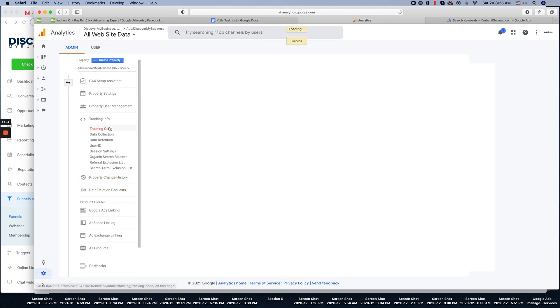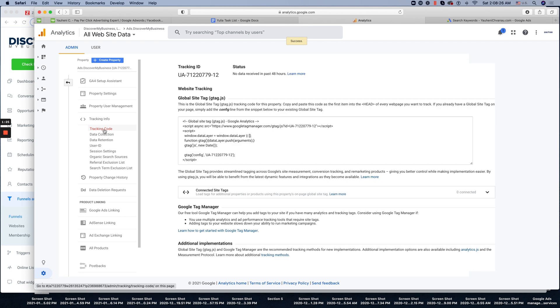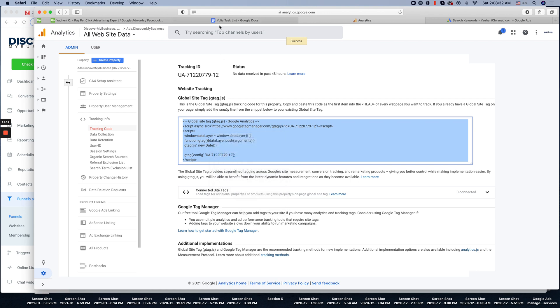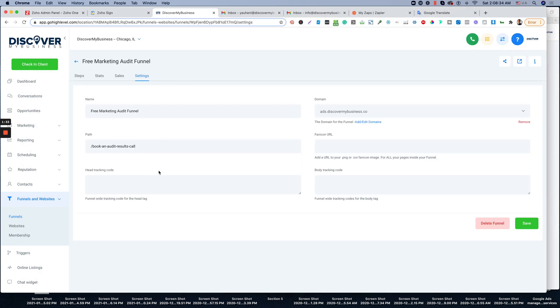Right now it will give you a tracking code. It will be located out here and this is the tracking code. Copy. Then go back to GoHighLevel and on the head tracking code, enter this analytics code.